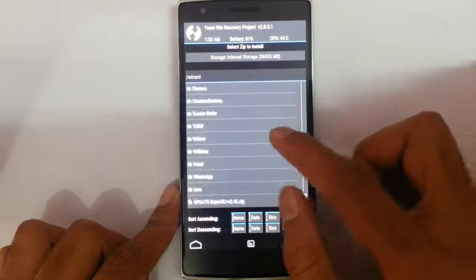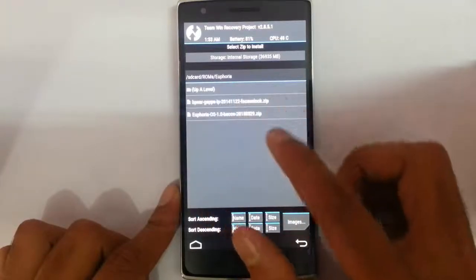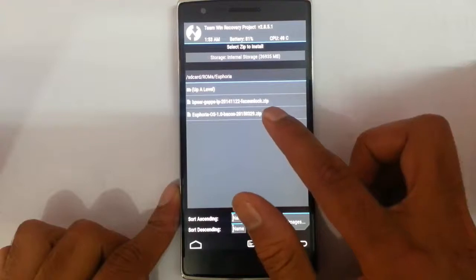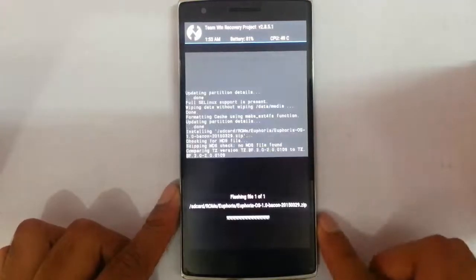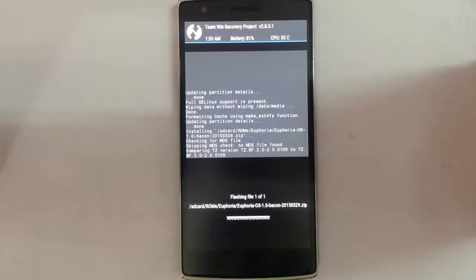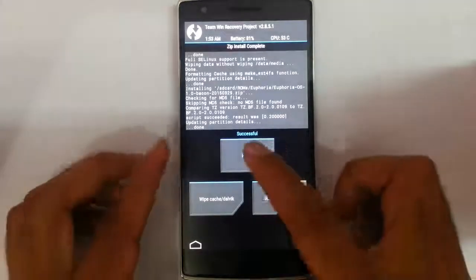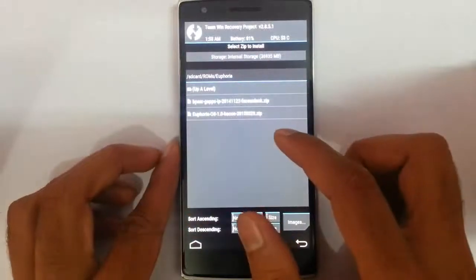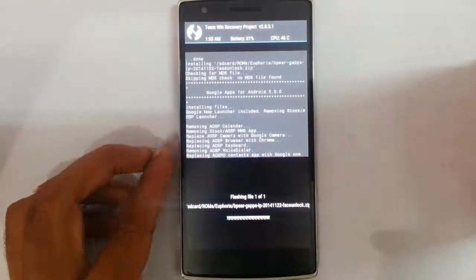Click on Install and browse for the downloaded ROM file. I copied it to the ROM folder — Euphoria. Select that file and swipe to flash. After flashing the ROM file, you also need to flash the Gapps. Select the Gapps file and swipe to flash it as well.